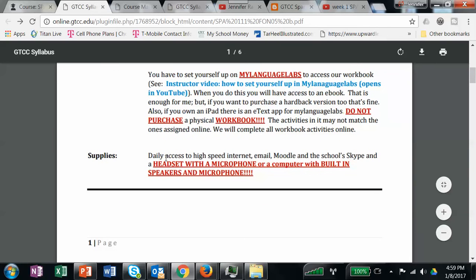You do need access to high-speed internet, your email, Moodle, and Skype if you choose to use it. Hopefully you don't have an old computer, because it's probably not going to work well. Most computers now have a microphone and a built-in speaker, because you will do some activities where you record your voice for me in Pearson. I will be assessing how well you're pronouncing Spanish words, so you need the ability to record your voice.